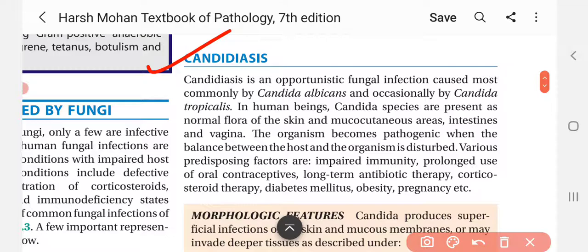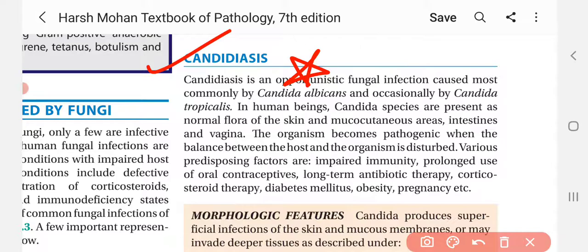Candidiasis is very important and frequently appears in university and competitive exams. If you have any suggestions for my videos, please comment in the comment section — I will love to implement them. Thank you so much.